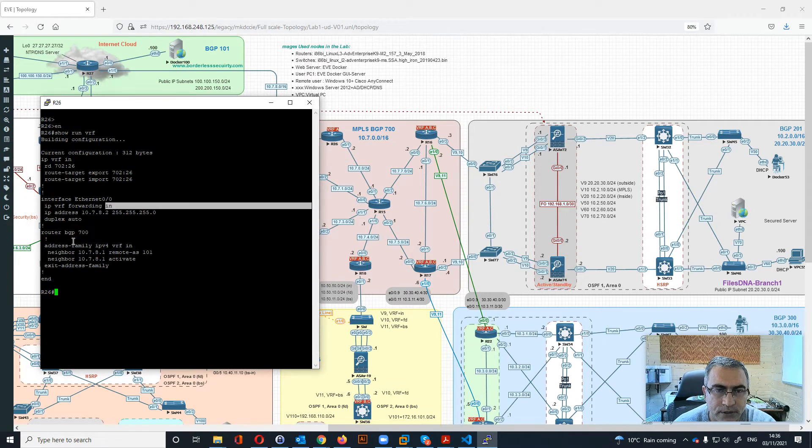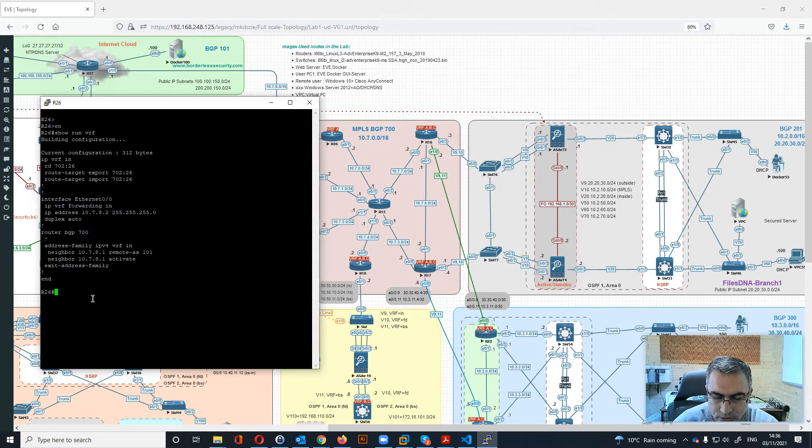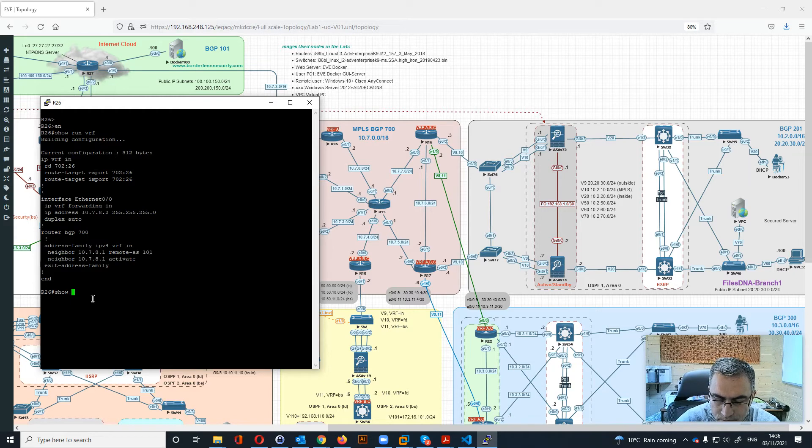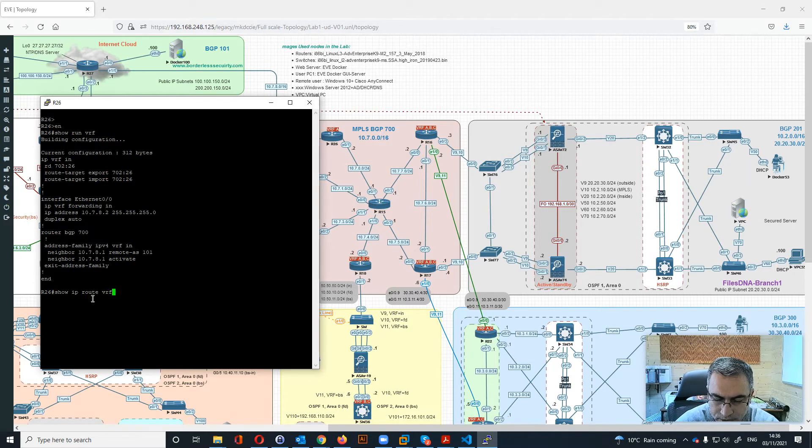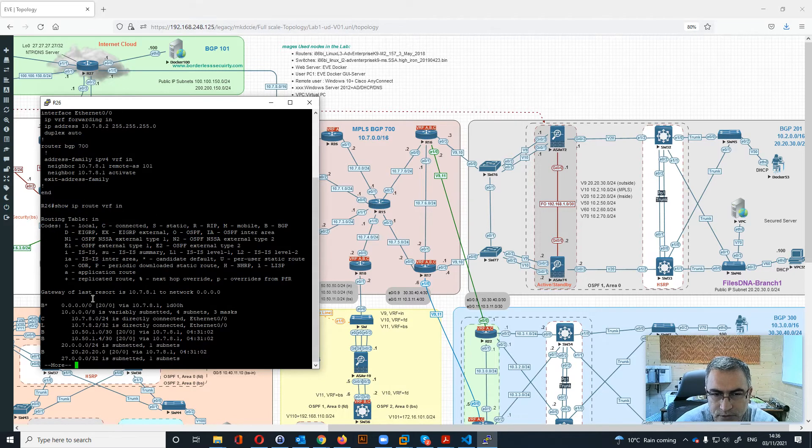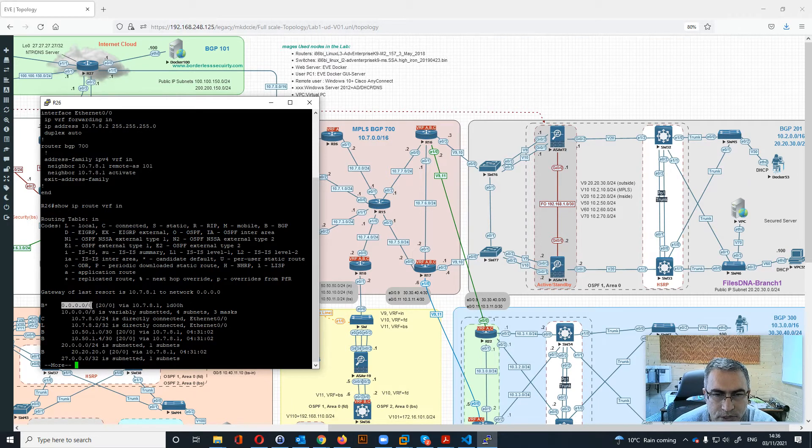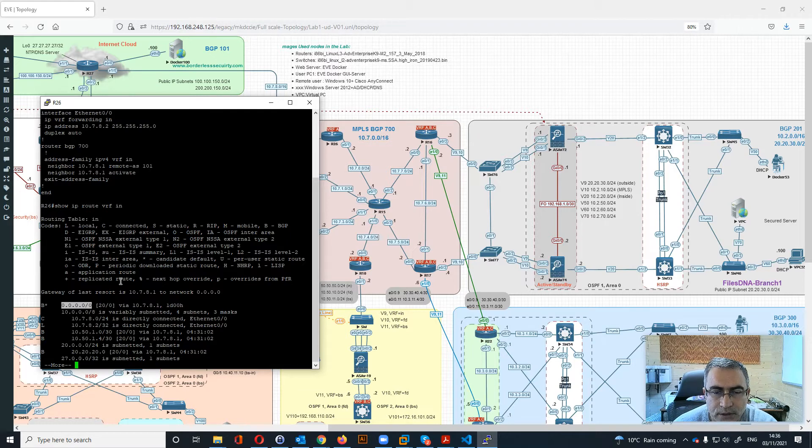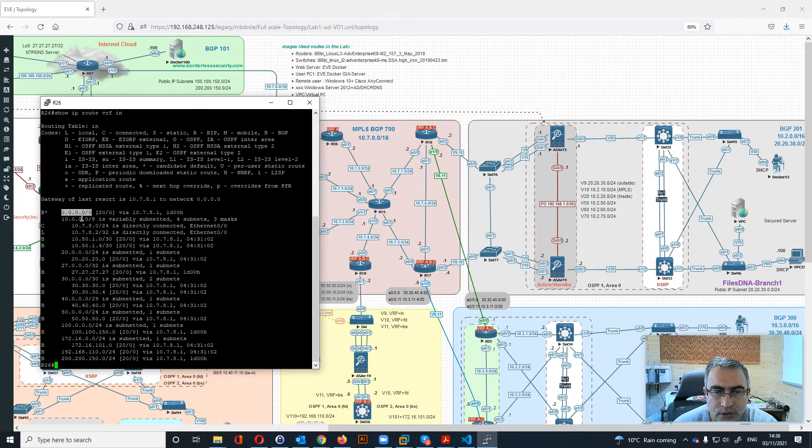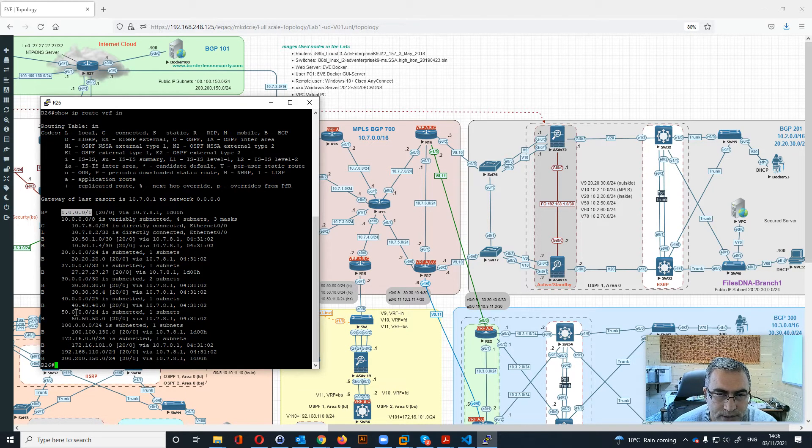And the BGP over here. So let's say IP route for VRF Internet to see what we are receiving. We are receiving the default route from R27 and the rest all of all the sites are coming to the Internet VRF.